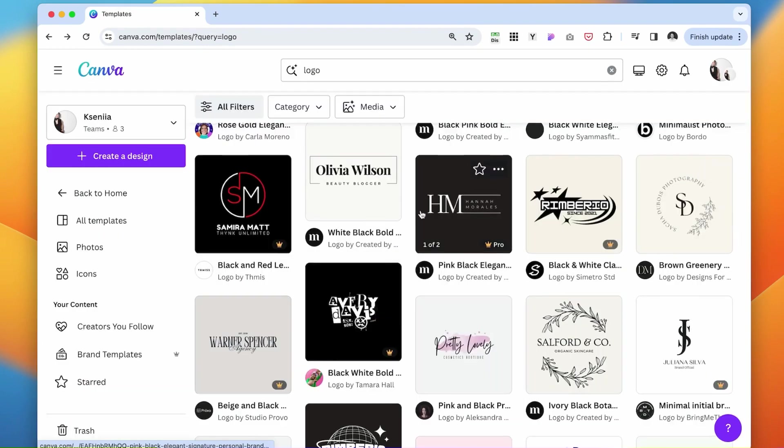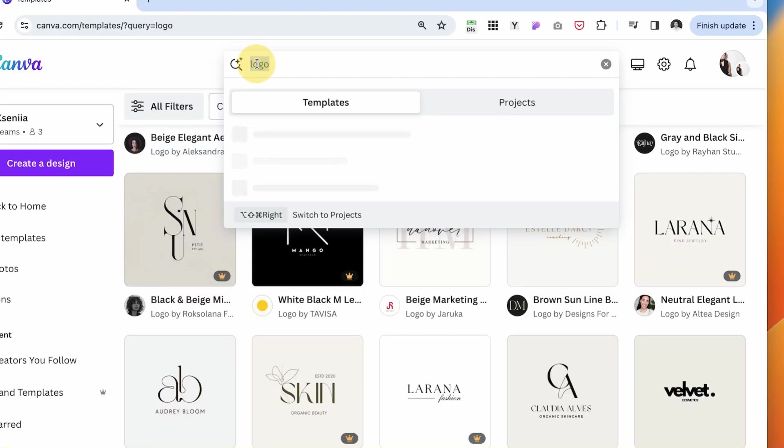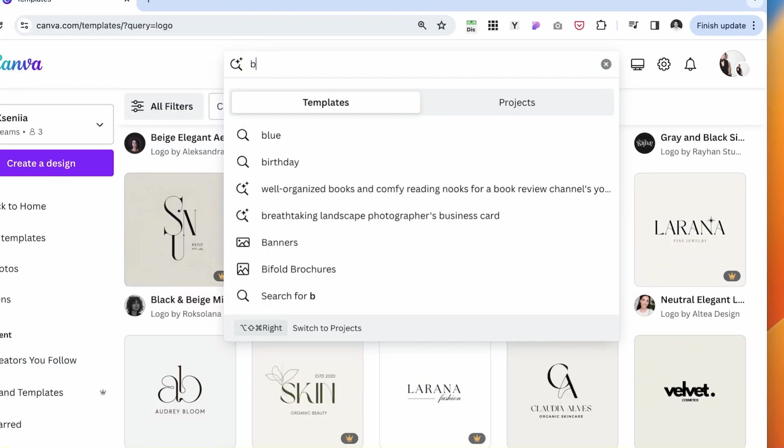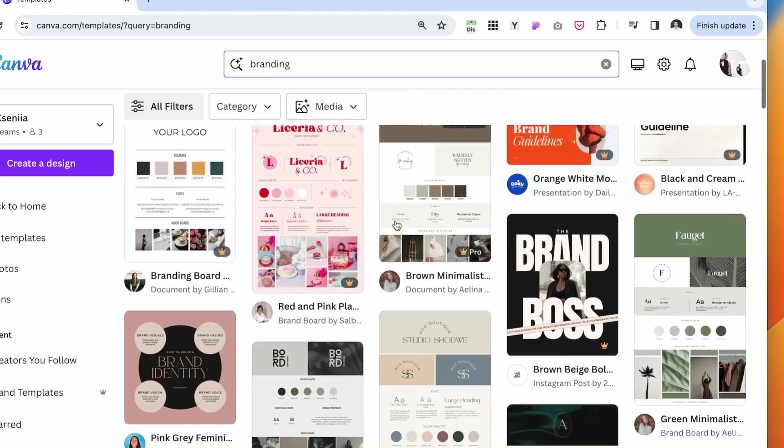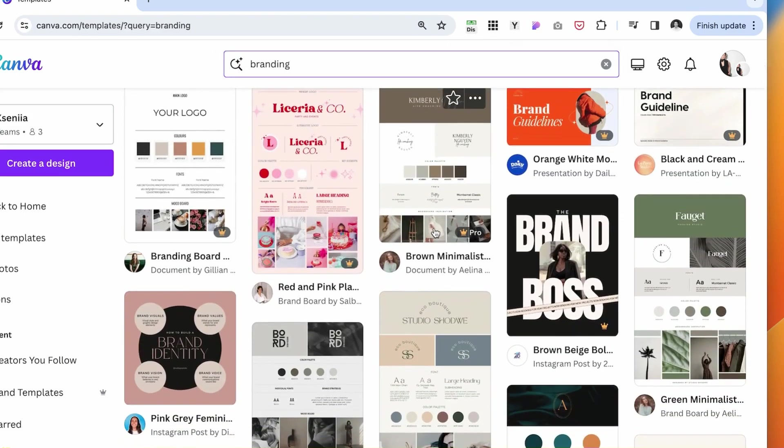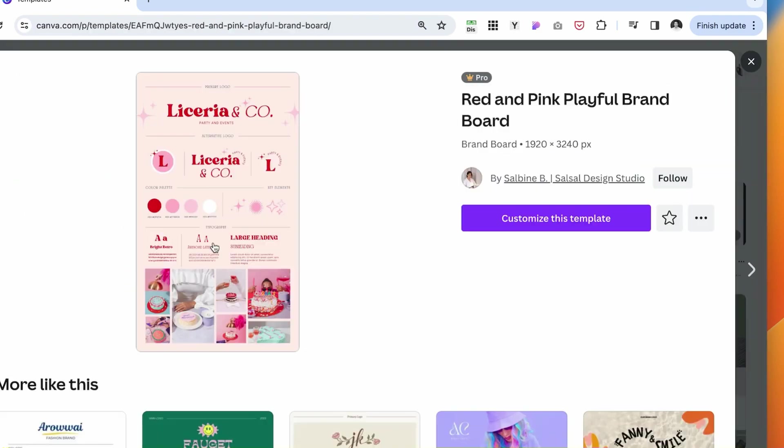The other way to look for templates is instead of typing logo, you can search for branding. Here, full brand identities will come up for you. This one is more perfect for bold, brave, and bright cheerful branding if that's the style you're looking for.